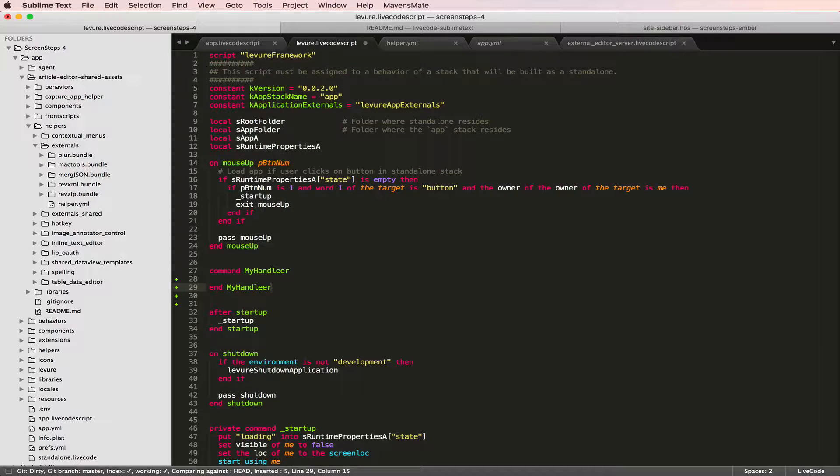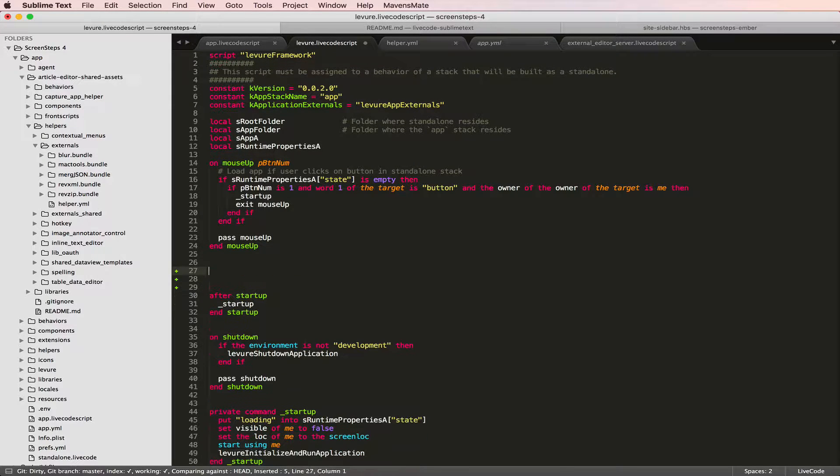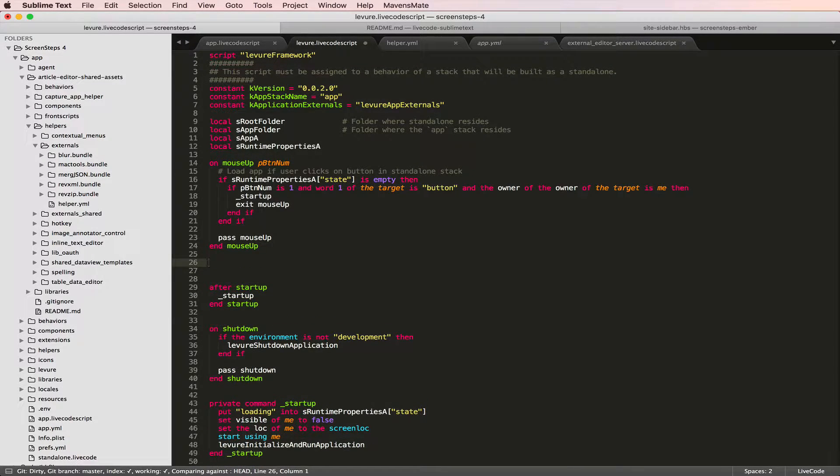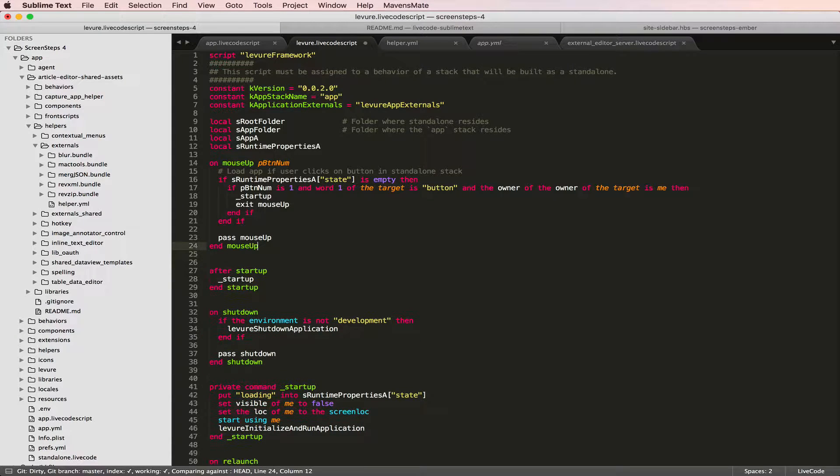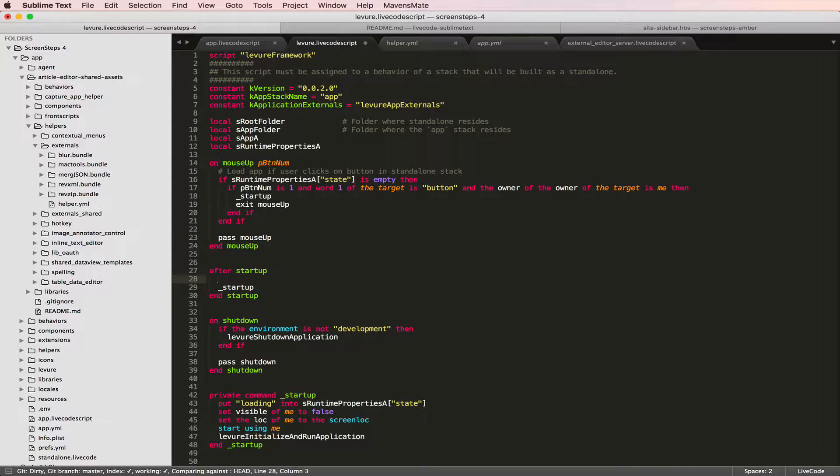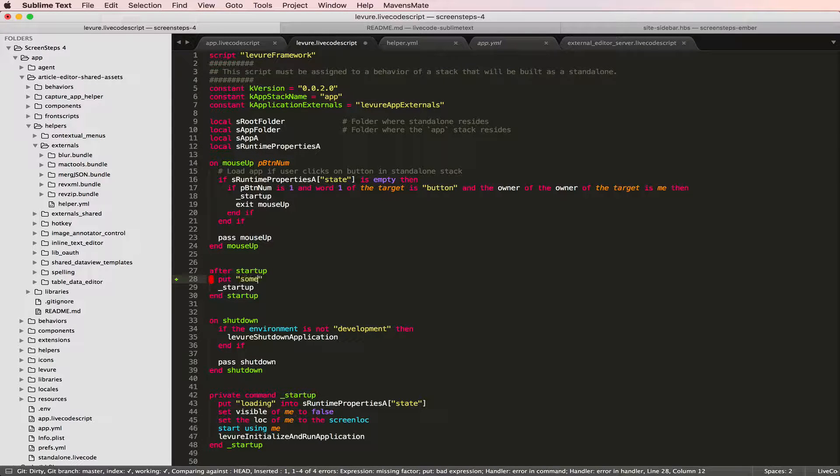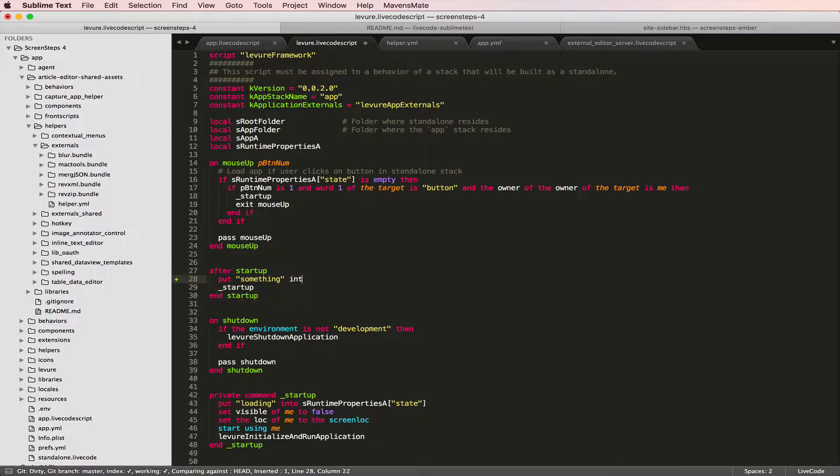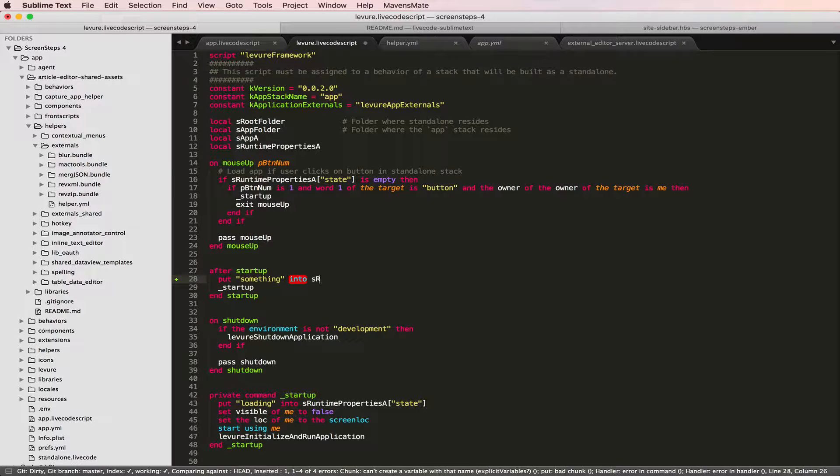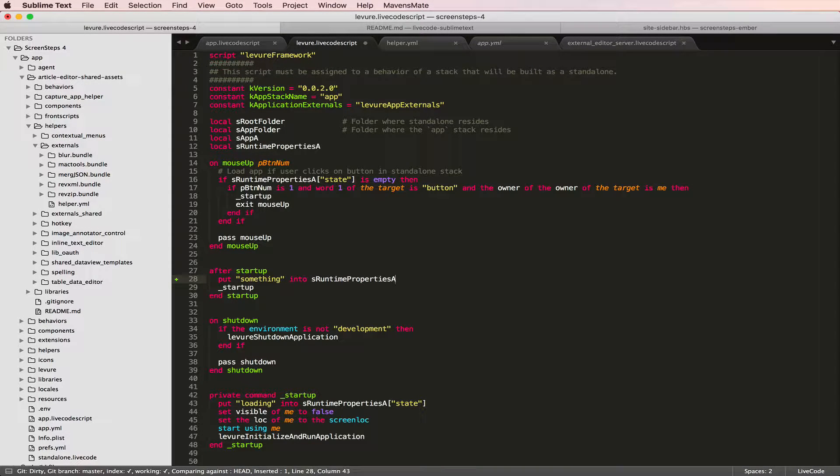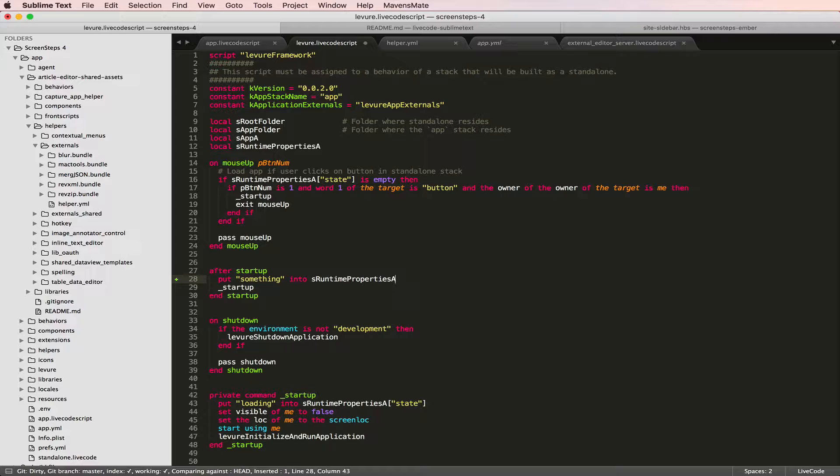Now, what I also did was turn on tab autocomplete. Let's say that I'm in a handler and I start typing. I have a local property, sRuntimePropertiesA. I can start typing that variable name. After I do four characters, I press the tab key and Sublime Text will autocomplete that for me. I prefer that method of working. I use the tab key to autocomplete variable names a lot.